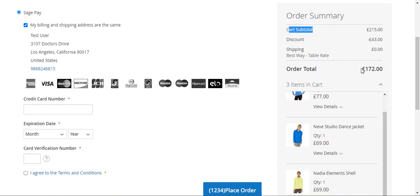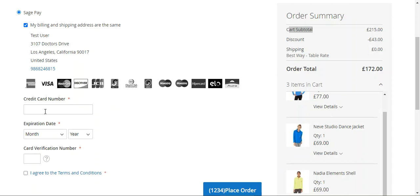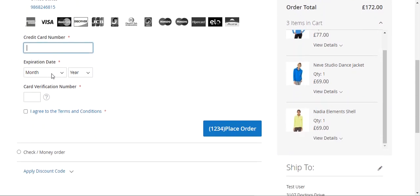We need to pay around 172 pound sterling. SagePay basically supports different cards, as you can see, like Visa, MasterCard, JCB, Discover, Maestro, and other cards as well.